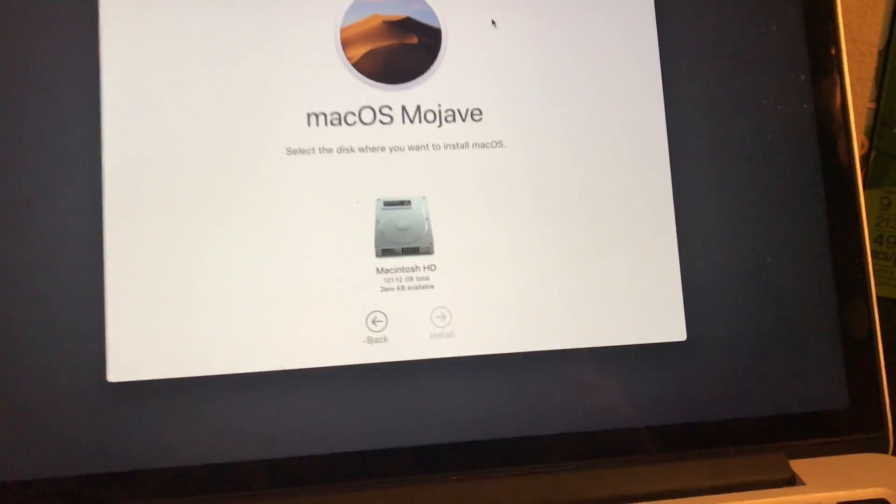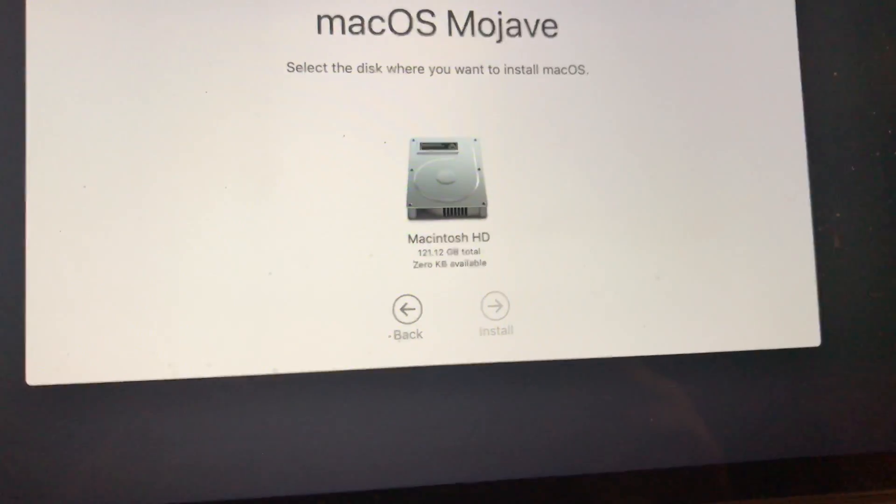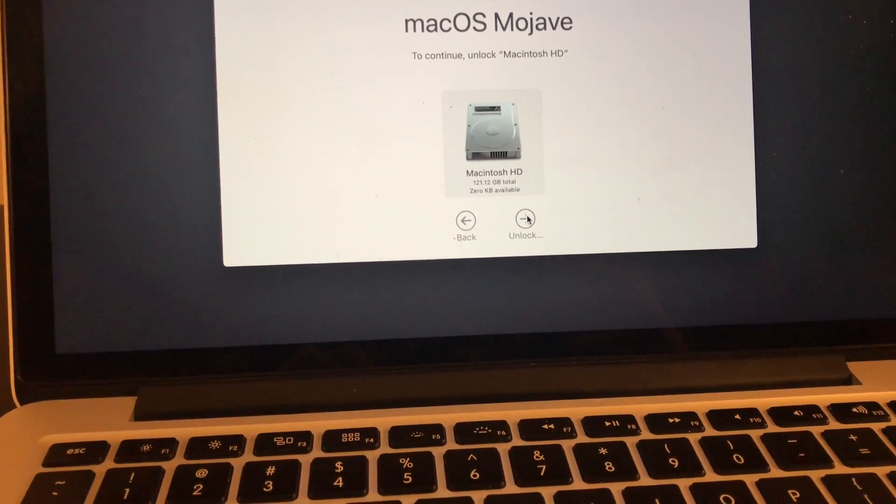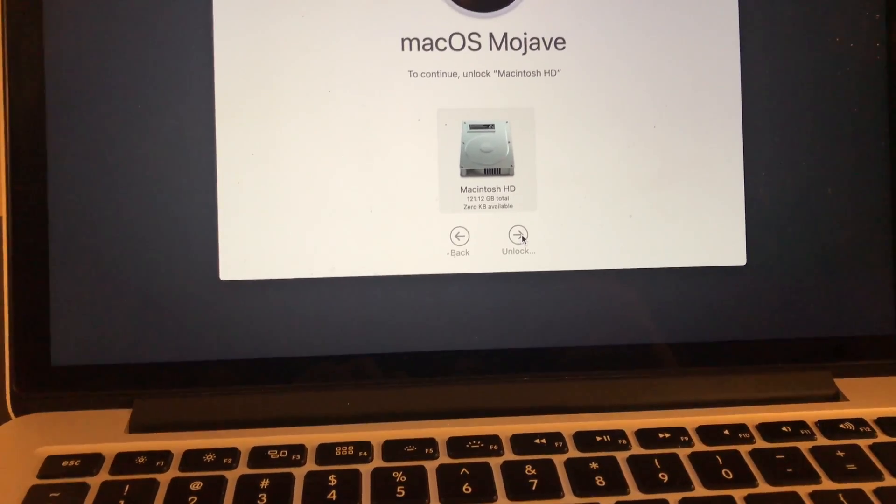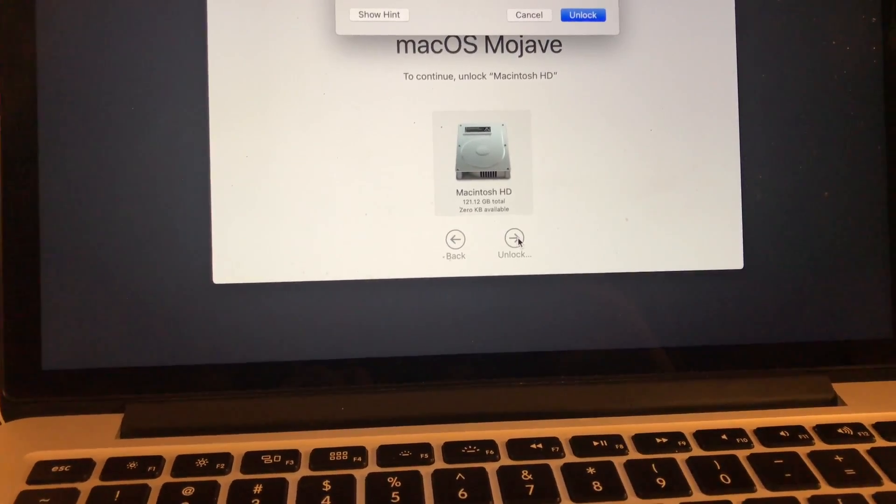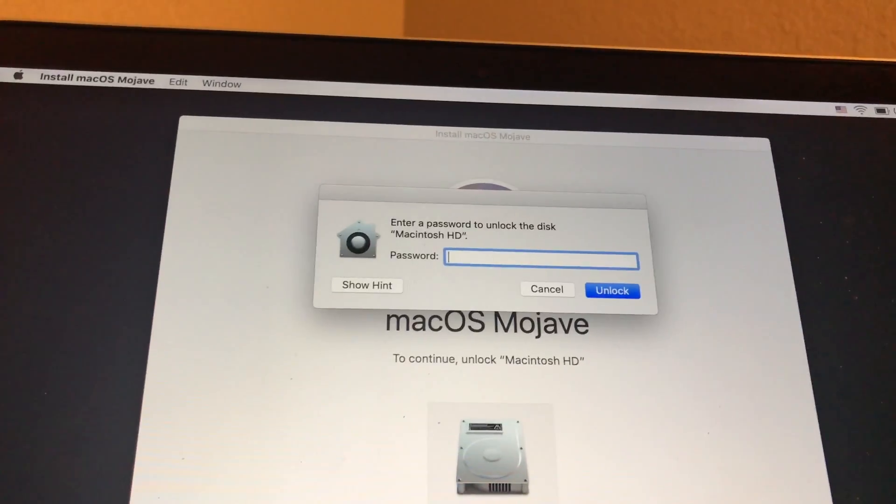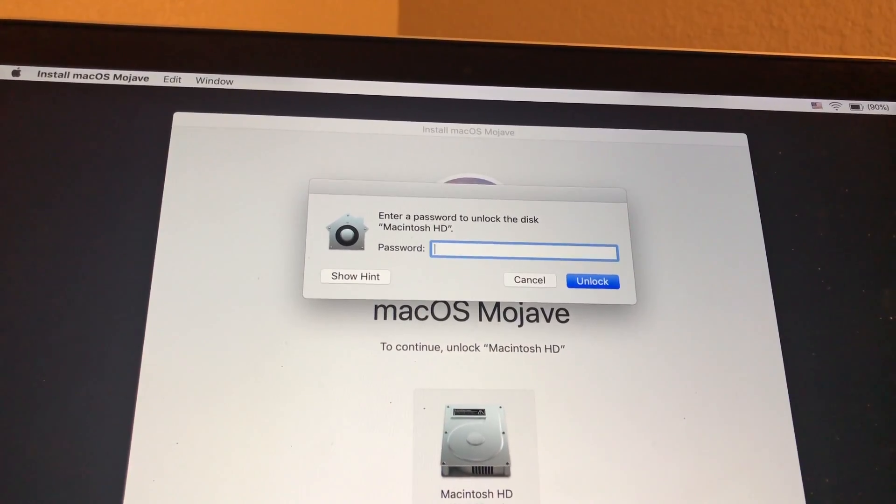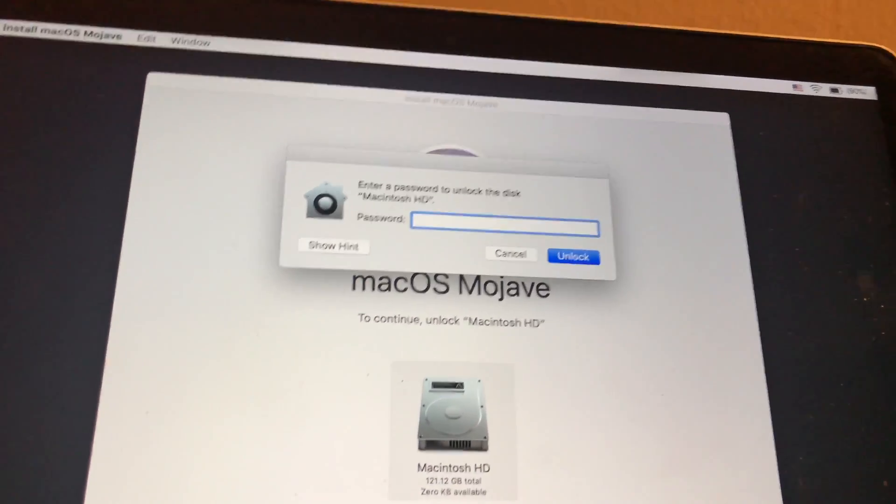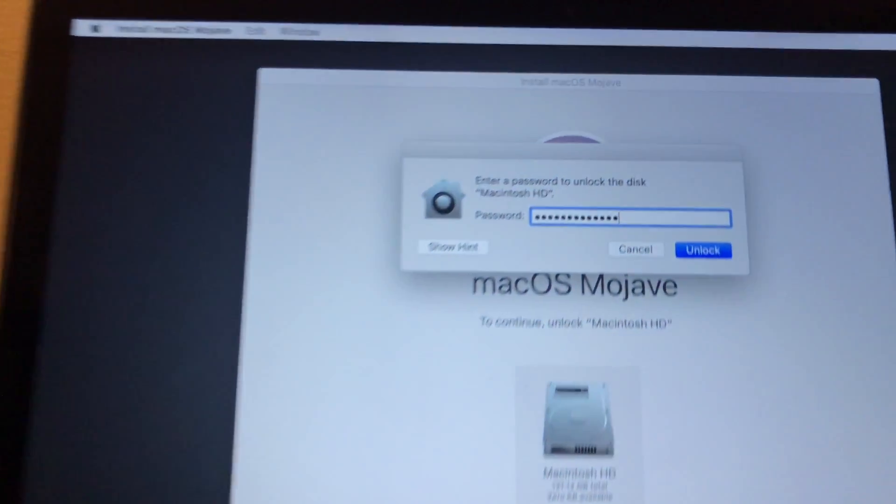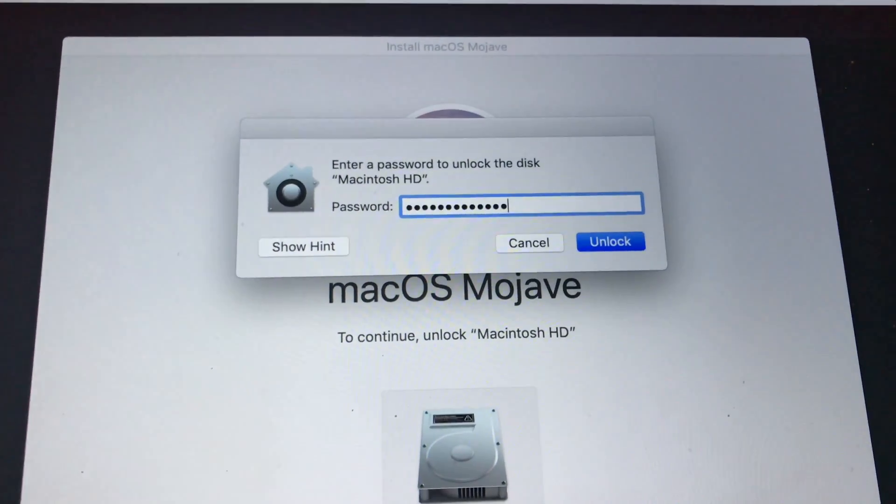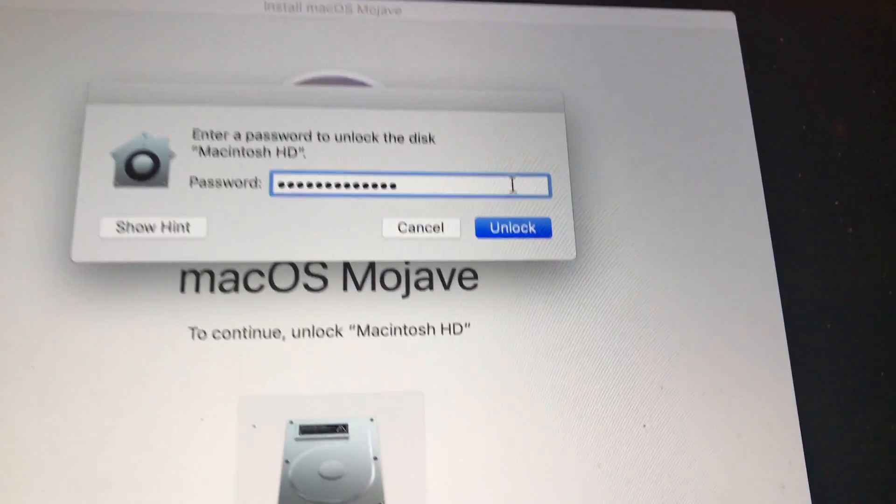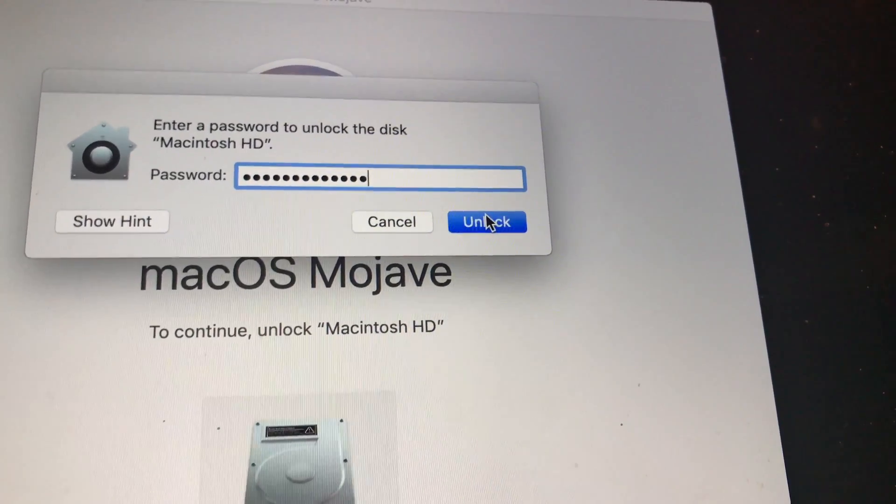Now this is the drive you have to install it on. You have to select it and unlock. Now it asks you for a password, so it's the password to your computer. Let me put the camera down for a sec. Alright guys, I'm back. Now I entered my password, and now click on unlock after you enter your password to your Mac.